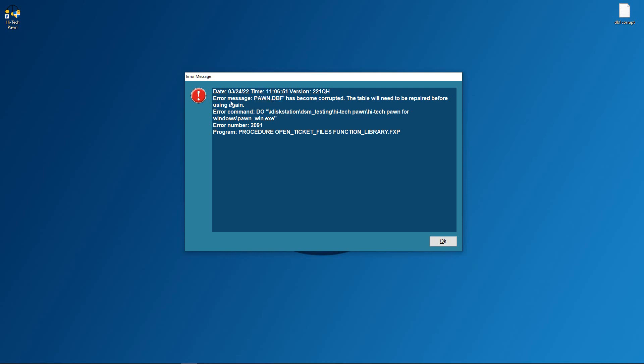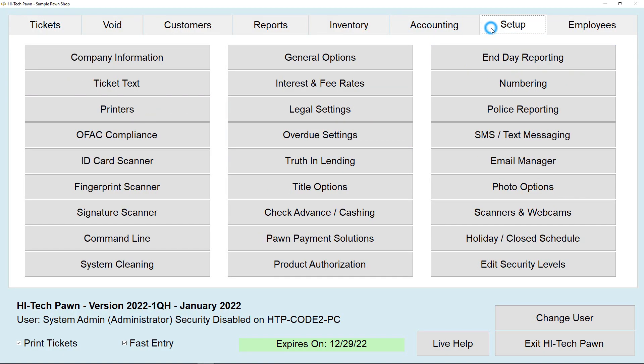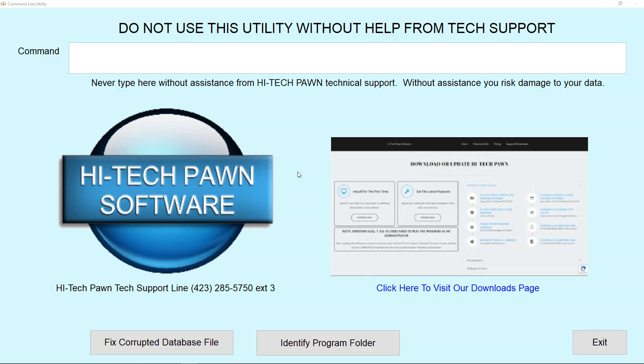What you want to do is go to your setup menu, and once you're here, you want to scroll down to command line and select that.